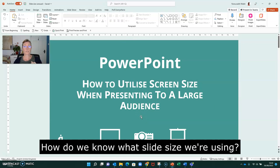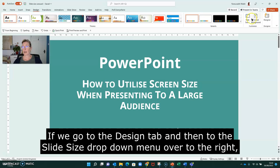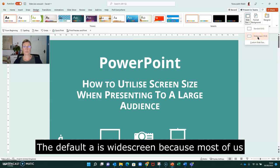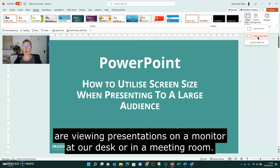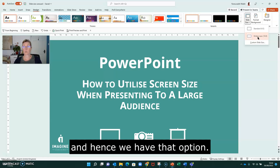So how do we know what slide size we're using? If we go to the Design tab and then to the Slide Size drop-down menu over to the right, we'll see two options: standard and widescreen. The default at the moment is widescreen, because most of us are viewing presentations on a monitor at our desk or in a meeting room. But the standard is still being used, and hence we have that option.